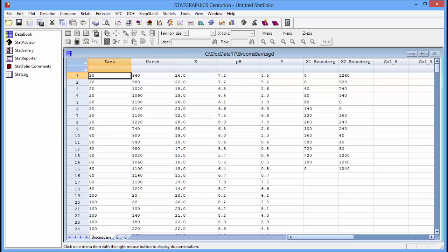The x1 boundary and x2 boundary columns are the vertices of a polygon that defines the region over which predictions are desired.